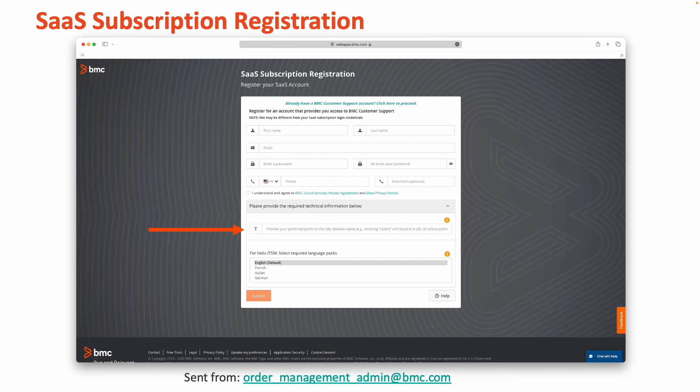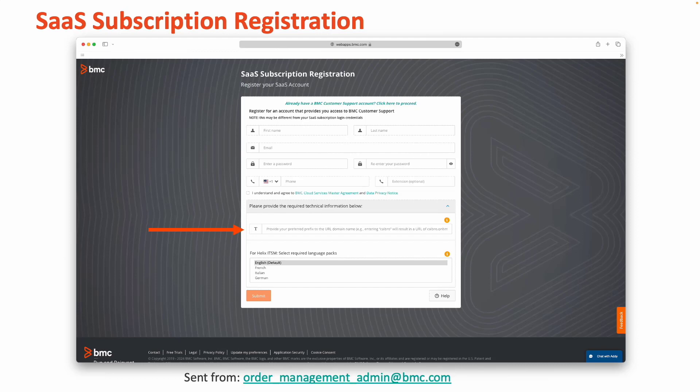For example, a user entering callbro would be setting up their subscription as callbro.onbmc.com for their ITSM service. The prefix may not contain special characters, including dashes. This prefix can be your company name. If you're unsure of what you would put in this field, consider entering your company name as this is standard best practice for most customers.